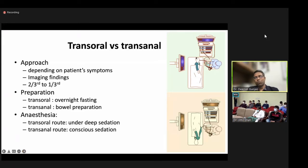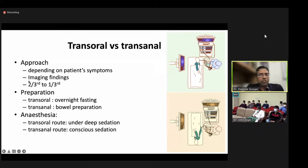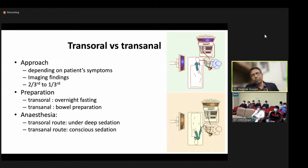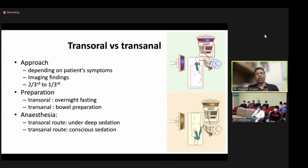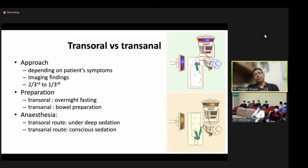There are two approaches: transoral (antegrade) and transanal (retrograde), depending on symptoms and imaging findings. For transoral approach, only overnight fasting is required, though at our center we also give a PEG-leg sachet to clean the lower small bowel. For transanal approach, full colonoscopic bowel preparation is needed. Anesthesia-wise, the transoral route requires deep sedation or nasal intubation, while the transanal route requires conscious sedation. An anesthetist team should always be present.